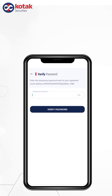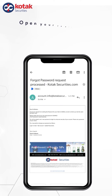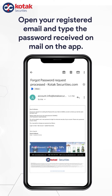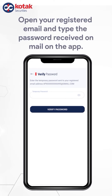After successfully verifying the OTP, we will send a temporary password to your registered email ID. Just open your registered email and open the mail received from account.info.